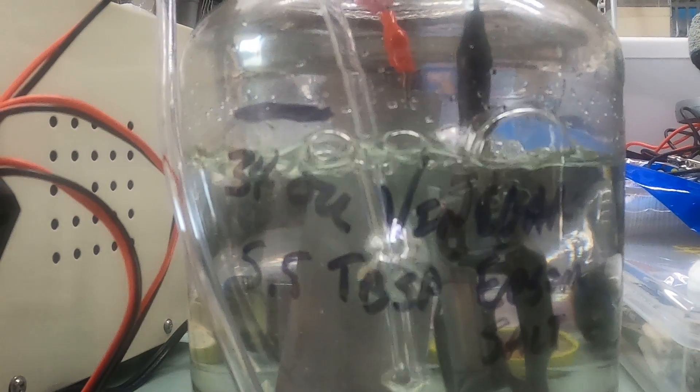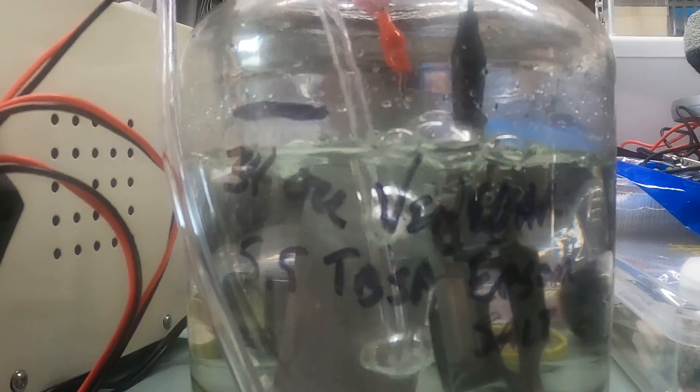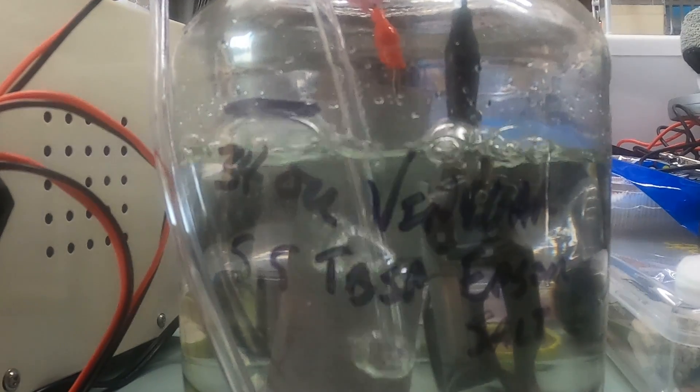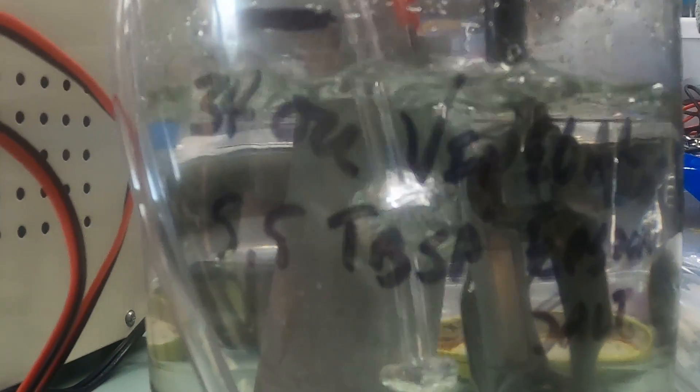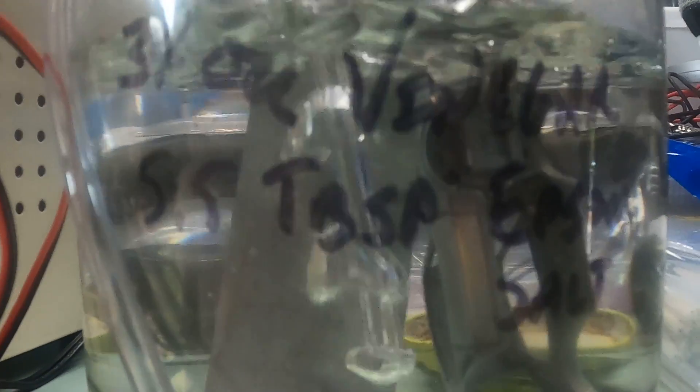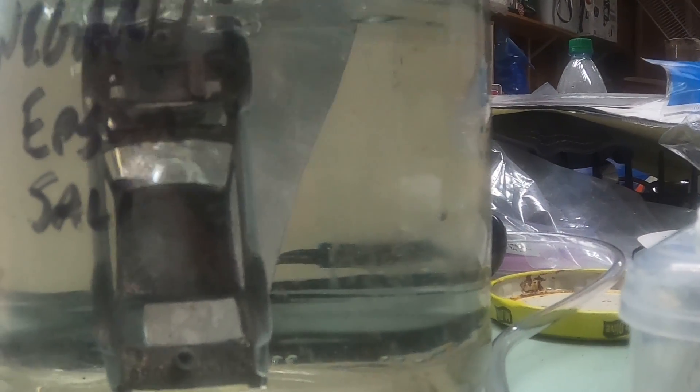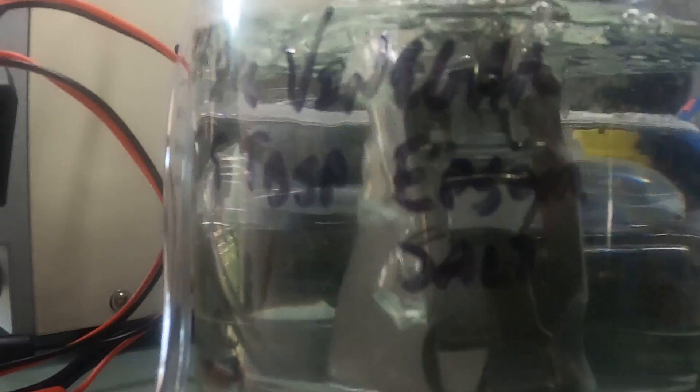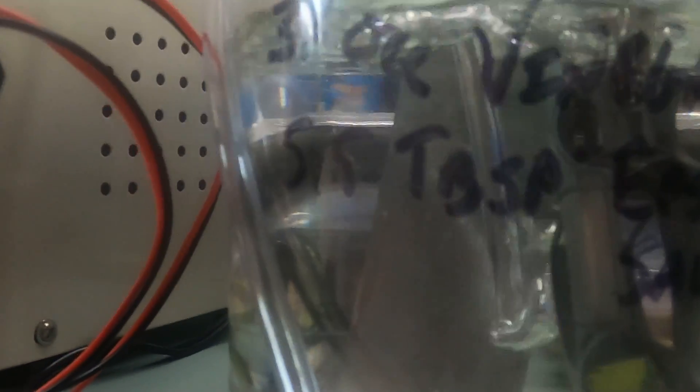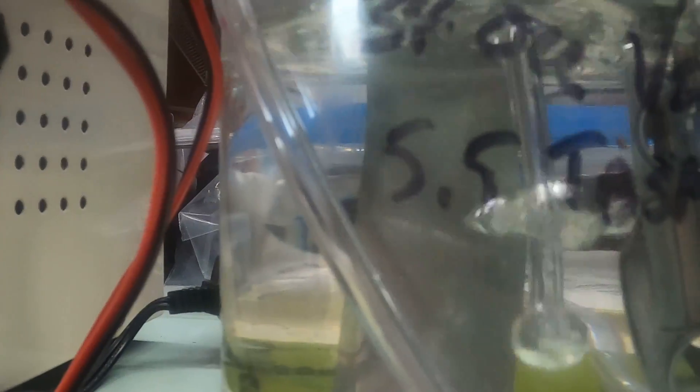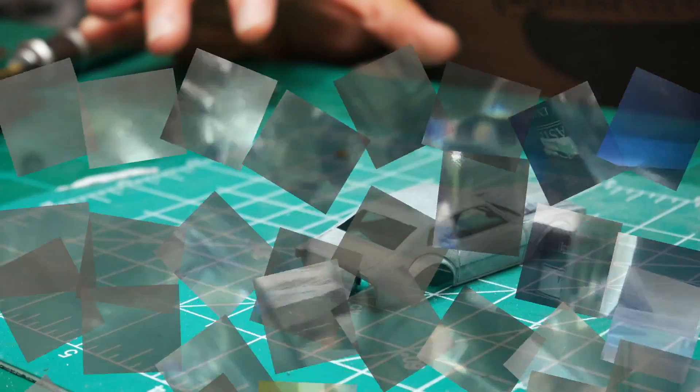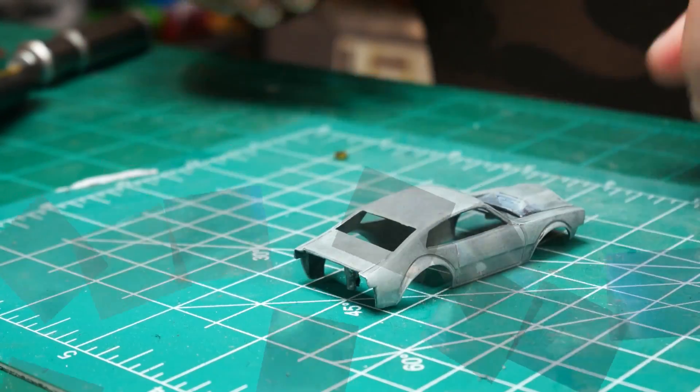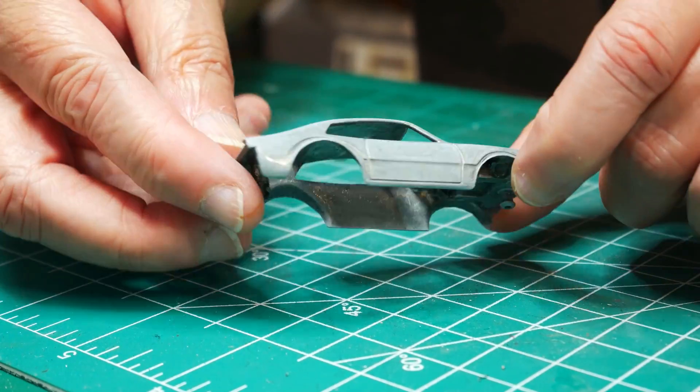So here is my attempt at zinc plating. It is my concoction with vinegar and Epsom salt and of course a piece of zinc in the back as the anode and the cathode being the casting itself. I have an aquarium pump that is keeping everything nice and kosher inside.